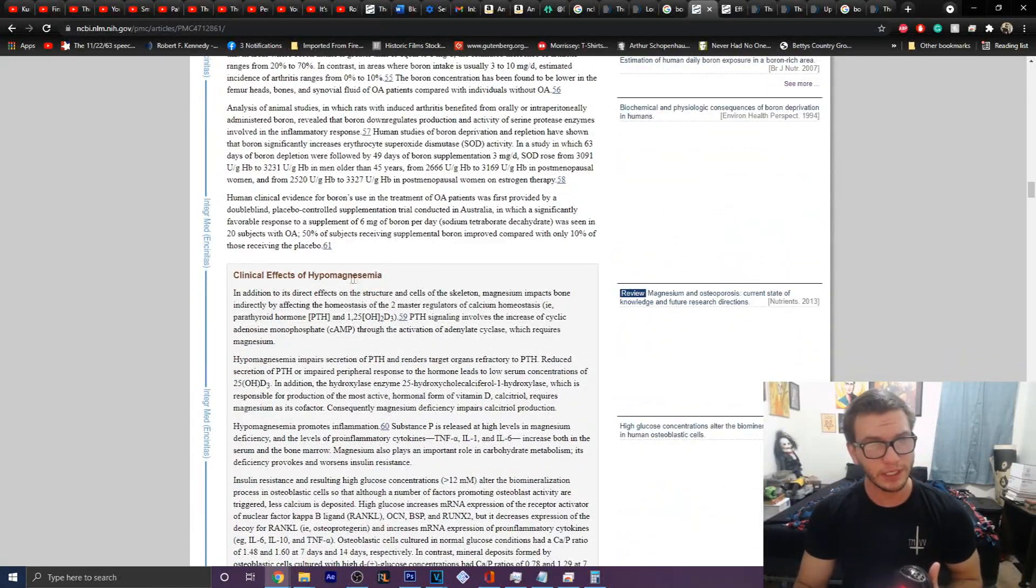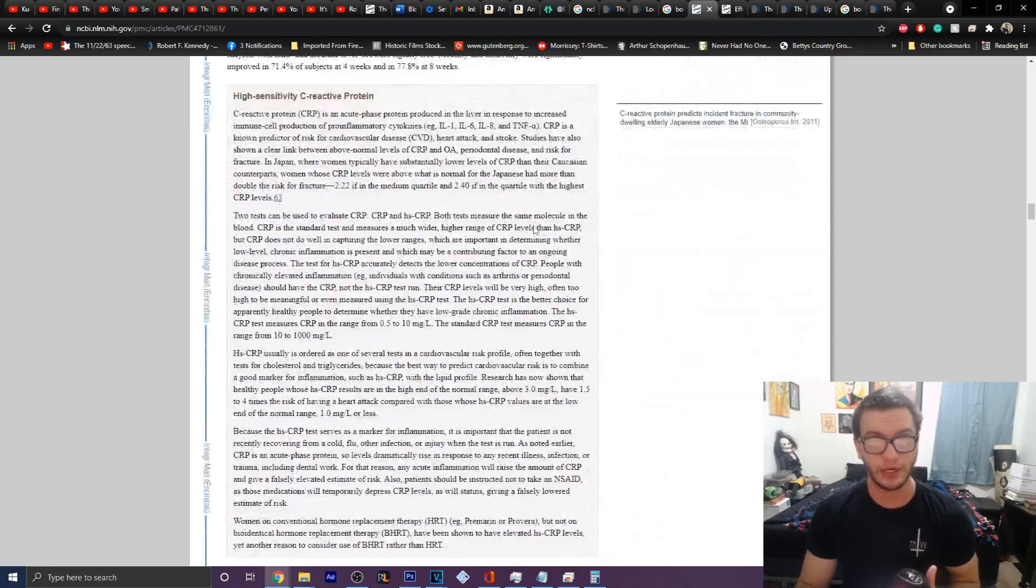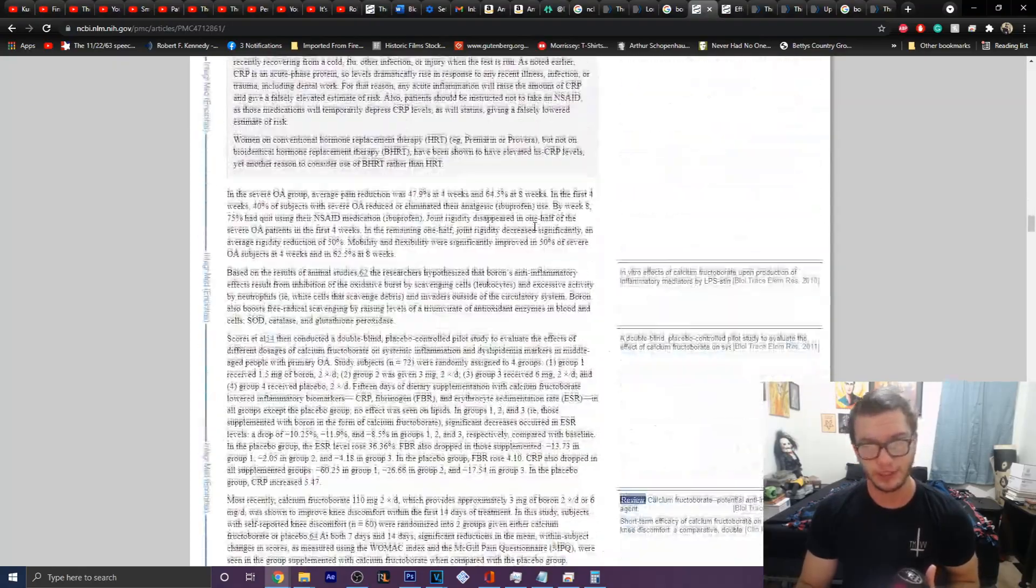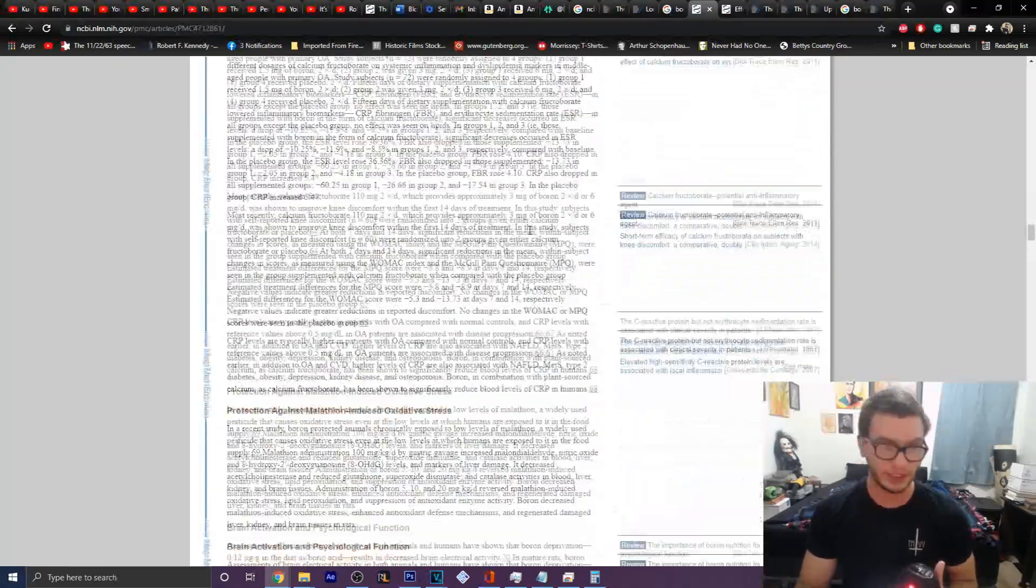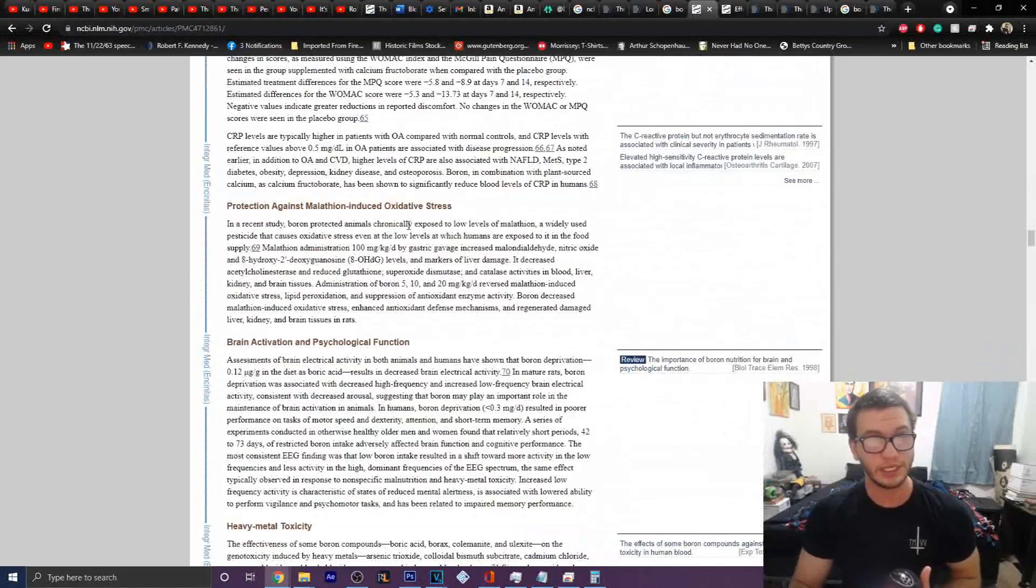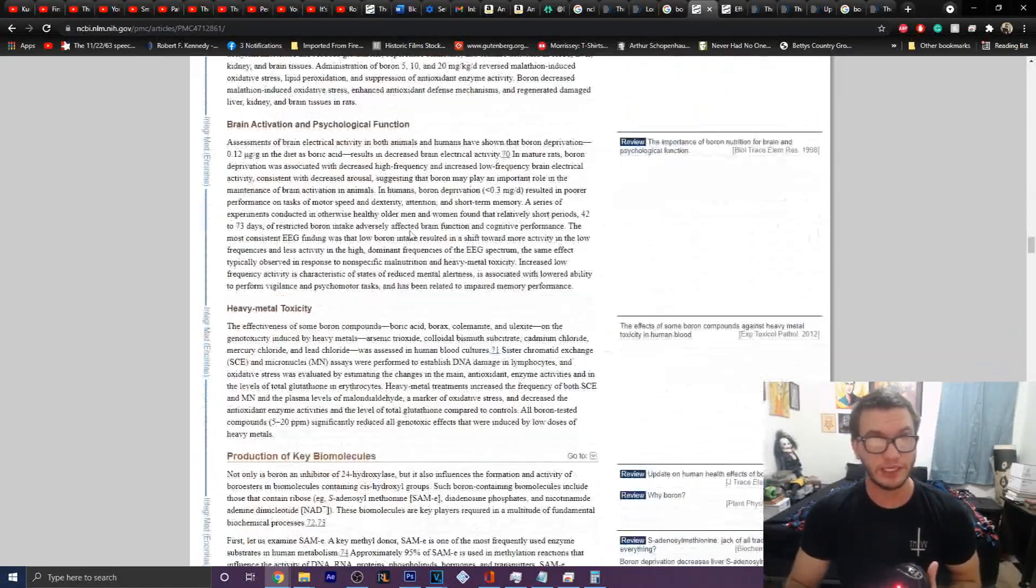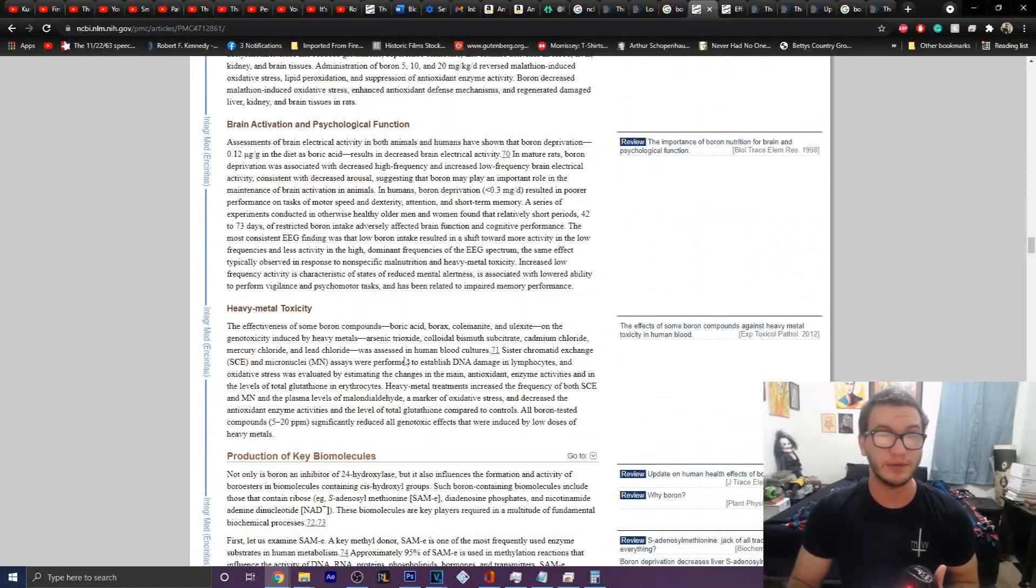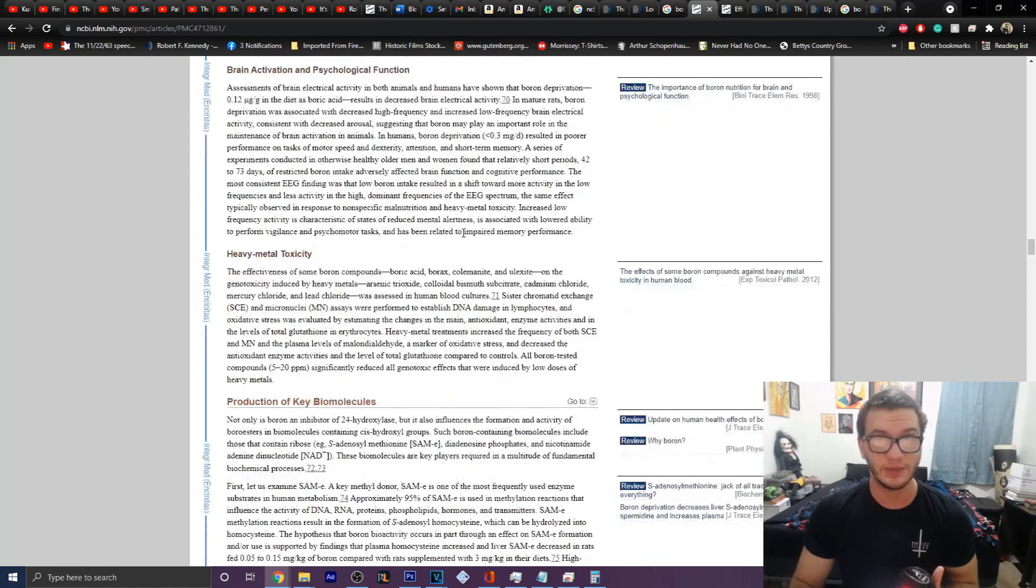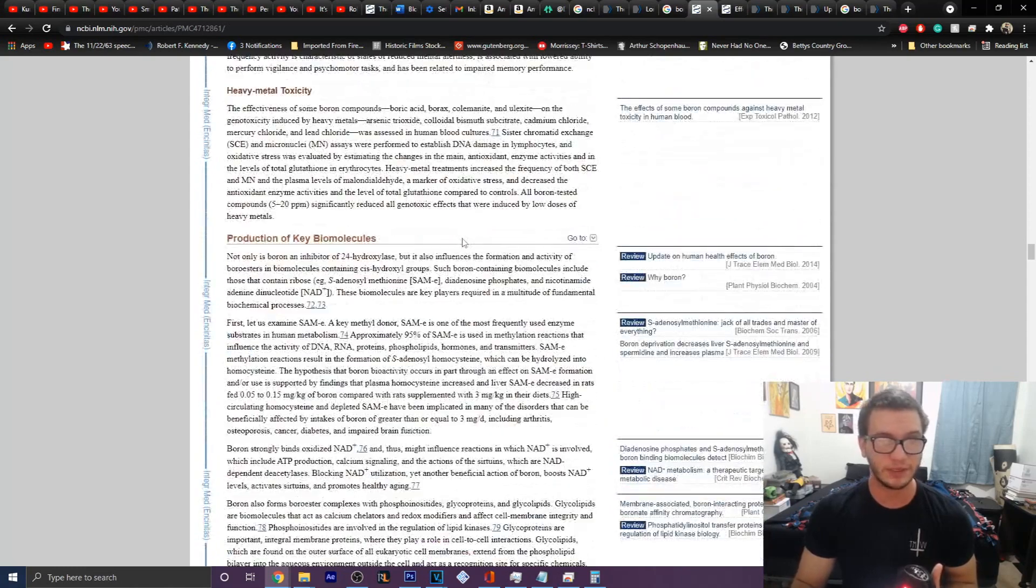It talks about hypomagnesemia and how it is able to help with serum concentrations of magnesium, which we talked about earlier.